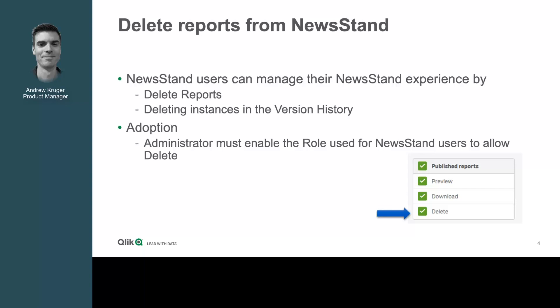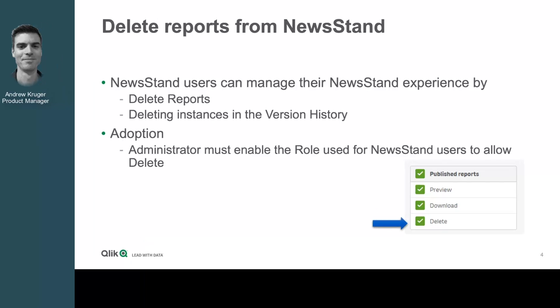Newsstand users will be able to delete a report or delete instances within the version history of a report. Again, adoption is quite straightforward. An administrator will enable the role that governs the newsstand users to have the delete option. Once that is done, newsstand users will be able to self-manage their reports within the newsstand portal.